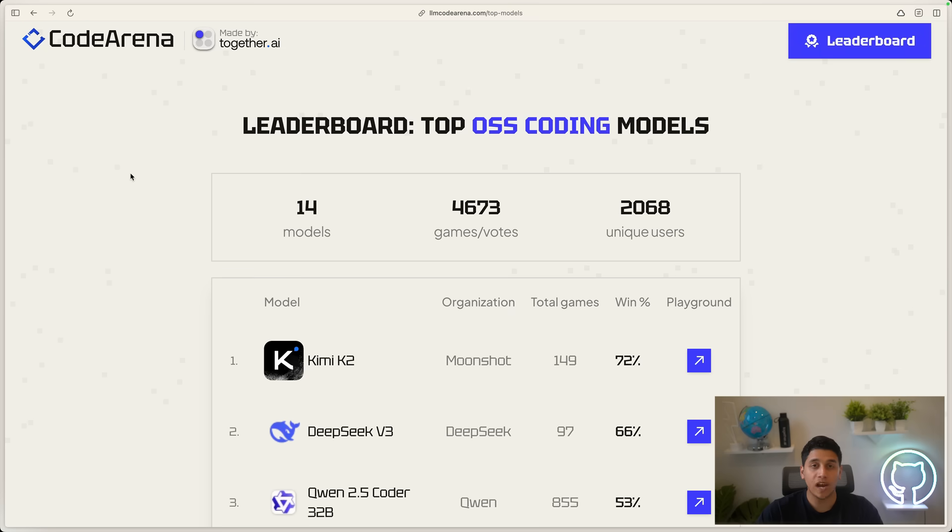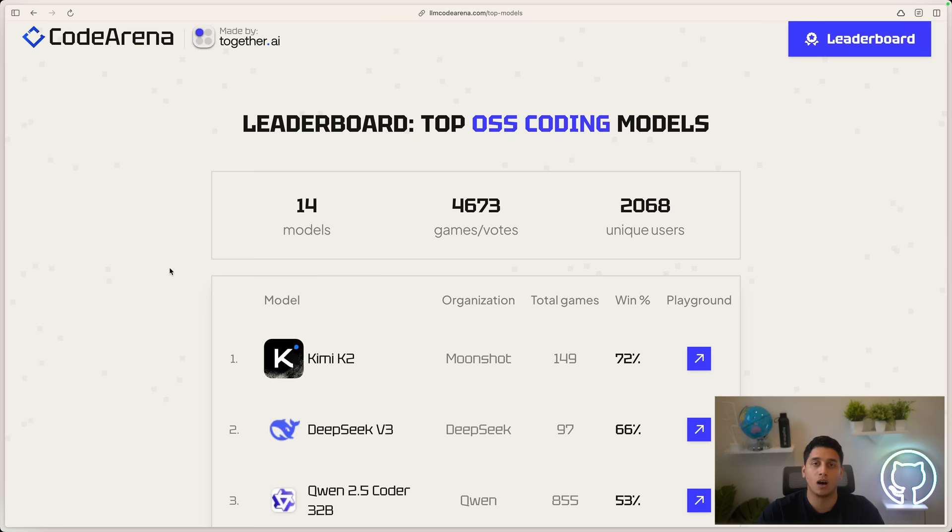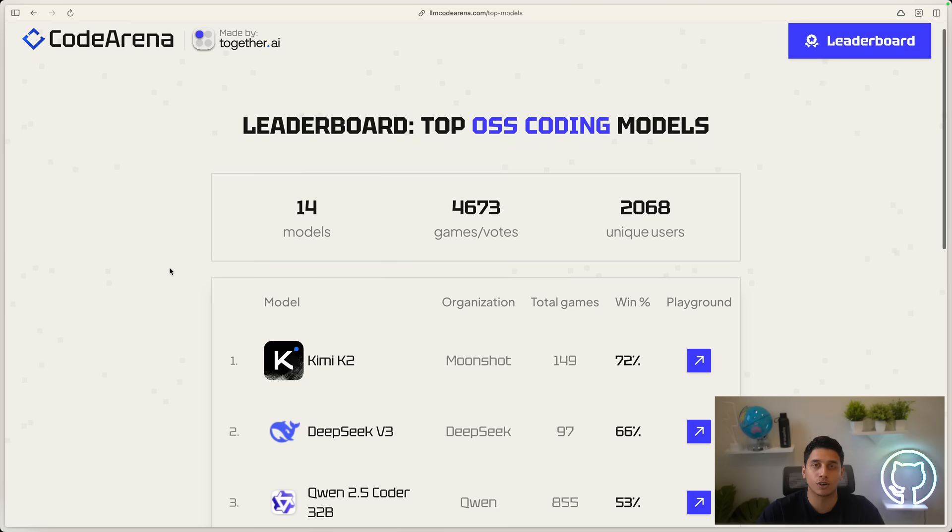So this is now one of the best coding models out there. So if you were using models like Kimi K2, DeepSeek V3, or the previous version of Qwen Coder, highly recommend you give Qwen 3 Coder a try. You can try it out on chat.together.ai or create an account on together.ai to get an API key and use it in your own AI applications.